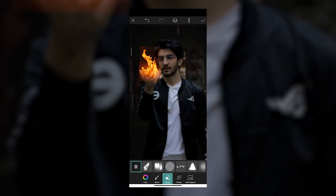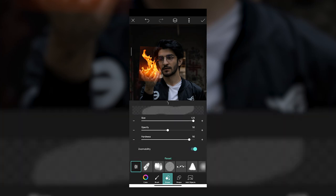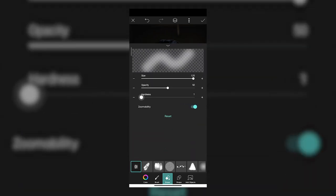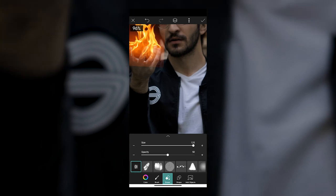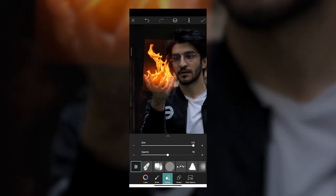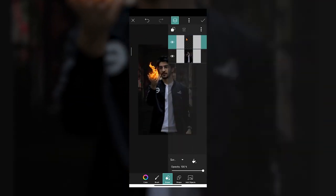Tap on Erase and select the brush. Make sure the size is the max possible and opacity is at 50%. Tap the arrow, make your hardness zero and zoom ability on. Then slowly and gradually start painting around the edge of the border until you see that line disappear. We basically want to blend it as well as possible with the image inside so it actually looks like a flame.